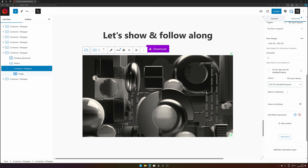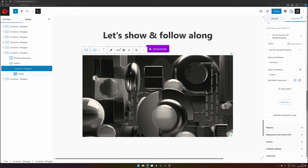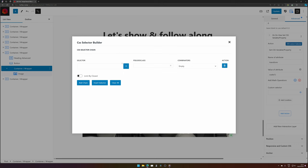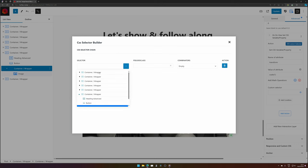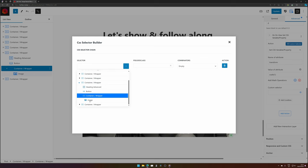So we would like to set a CSS property of transform, and when it's done we want scale to be set to one. We also need to change where the action will happen on, so we select custom selector. You get a nice modal showing everything in there.